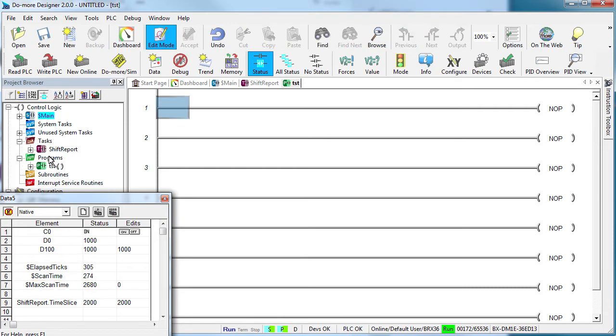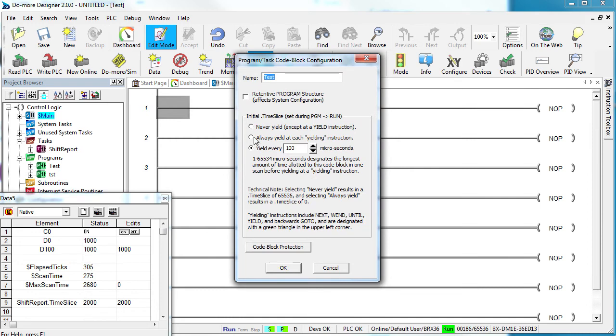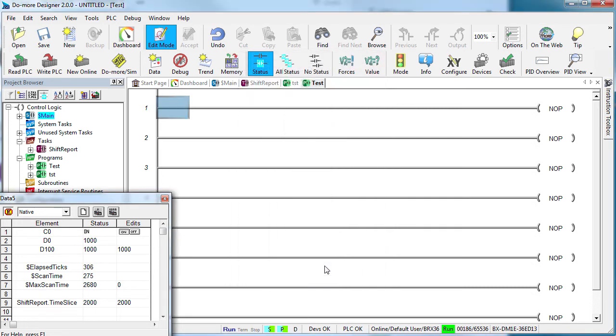Can you use the yielding instruction with a program? Sure. Look, it's the exact same thing. Just like a task, whenever a program hits a yielding instruction, it reacts however you set the yielding up for that program. So, once again, DoMore gives you total control over how your PLC operates. That's so cool.